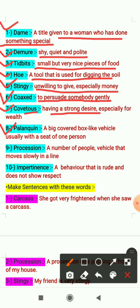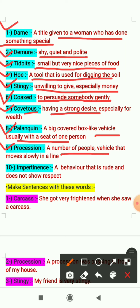The eighth word is 'palanquin' — it means a big covered box-like vehicle, usually with a seat for one person. The ninth word is 'procession' — it means a number of people or vehicles that move slowly in a line. The tenth word is 'importunence' — it means behavior that is rude and does not show respect. If you are behaving rudely and not showing respect to someone, you will be called importunent.